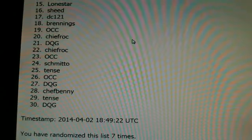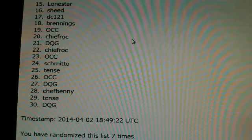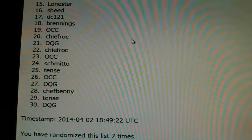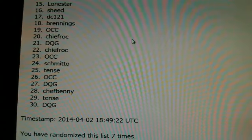Sixteen Sheed, seventeen DC, eighteen Brennings, nineteen all card clicker, twenty Chiefrock, twenty-one DQG, twenty-two Chiefrock, twenty-three all card clicker, twenty-four Schmidto.